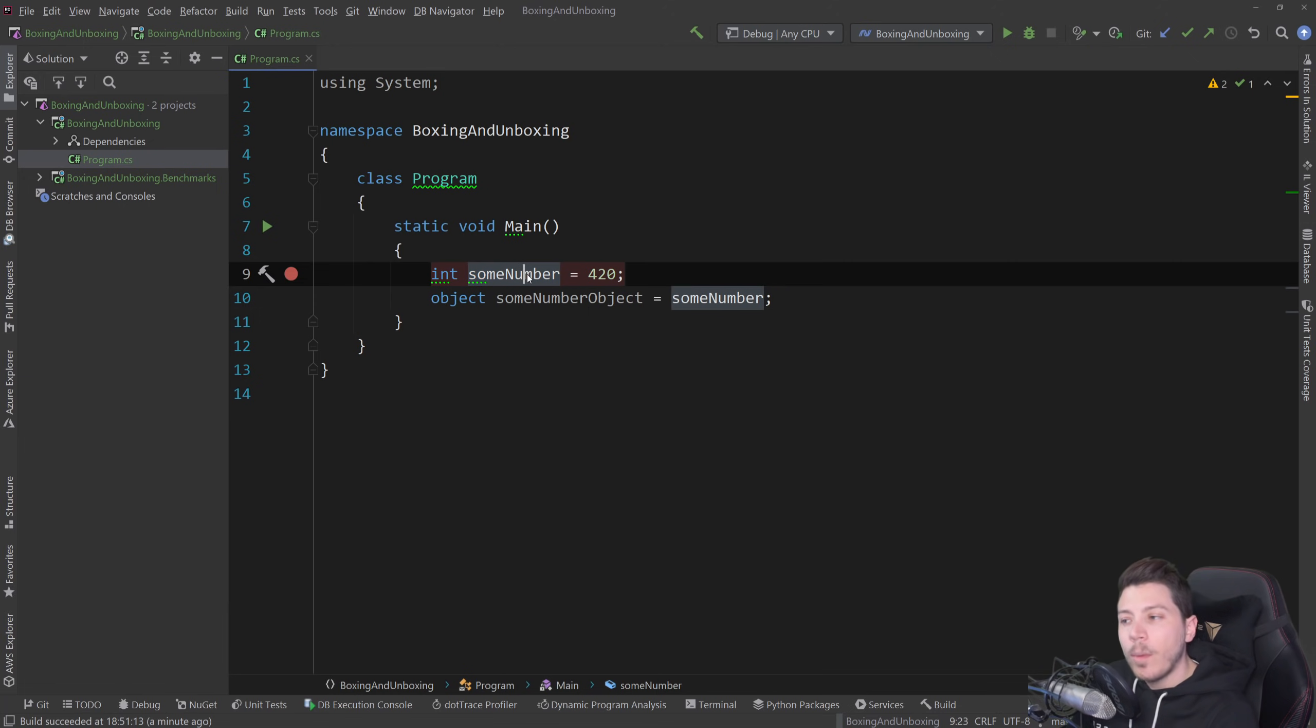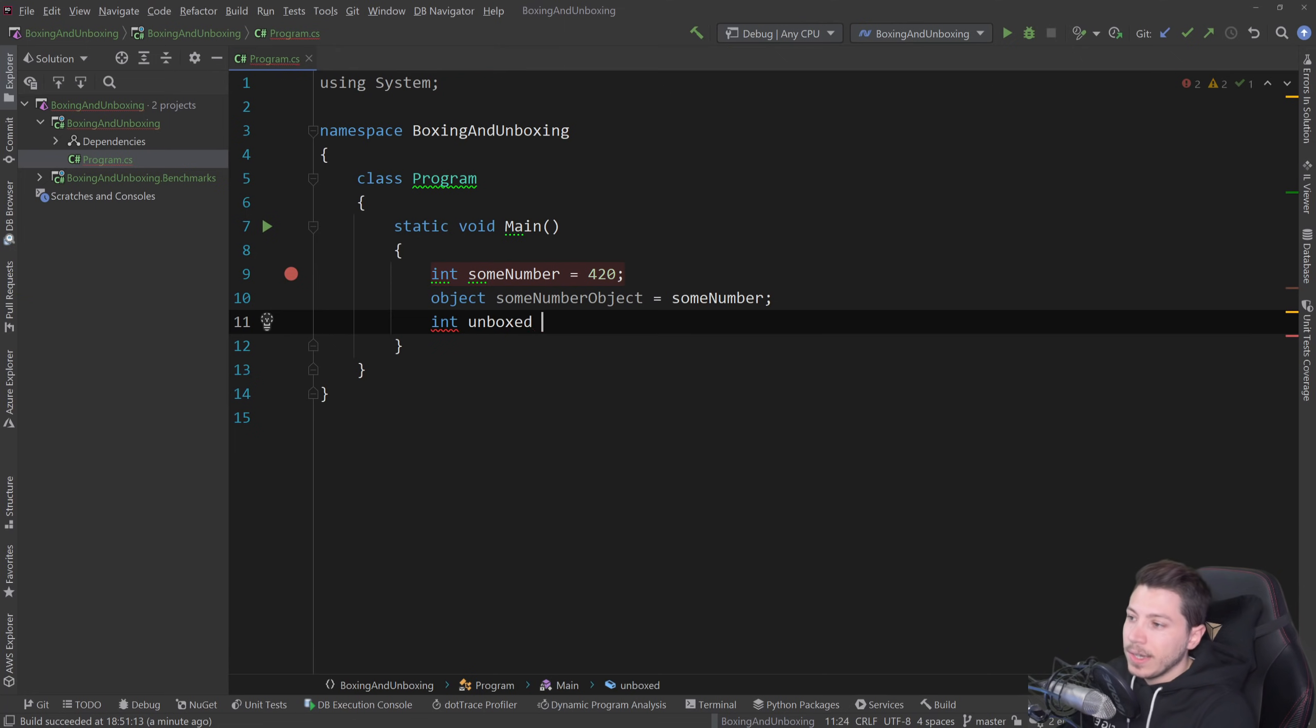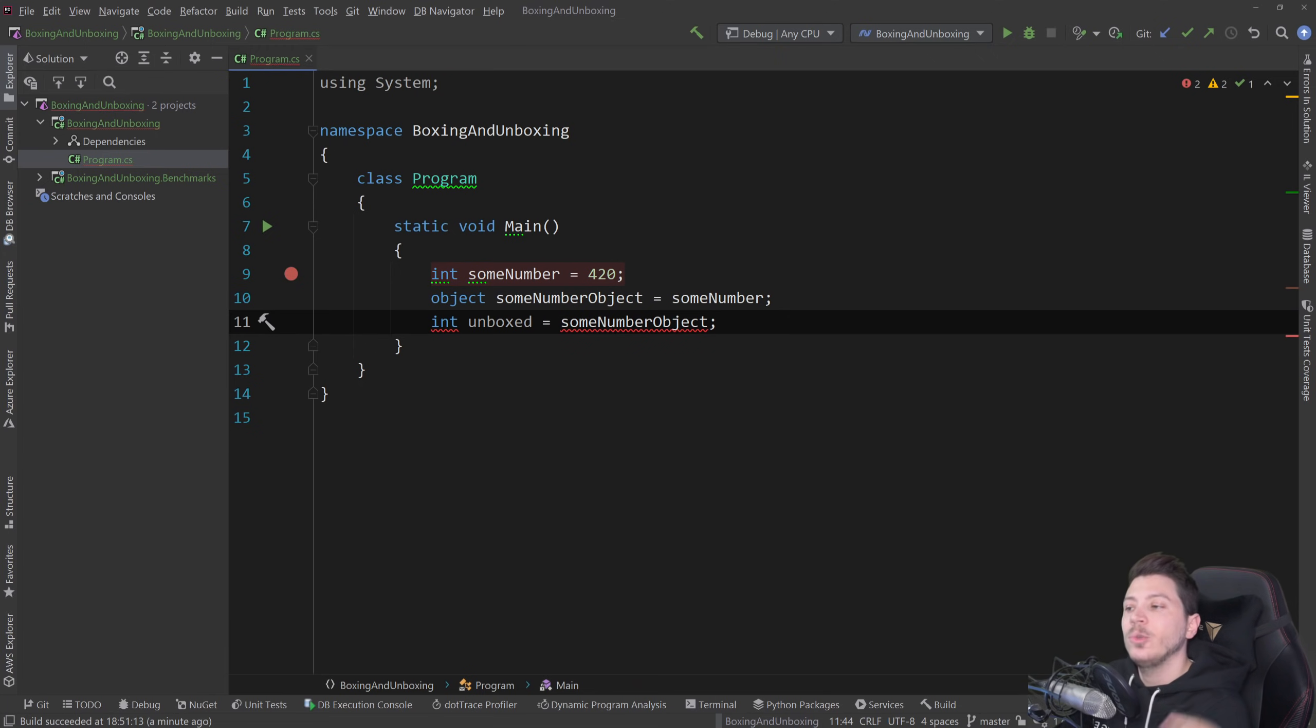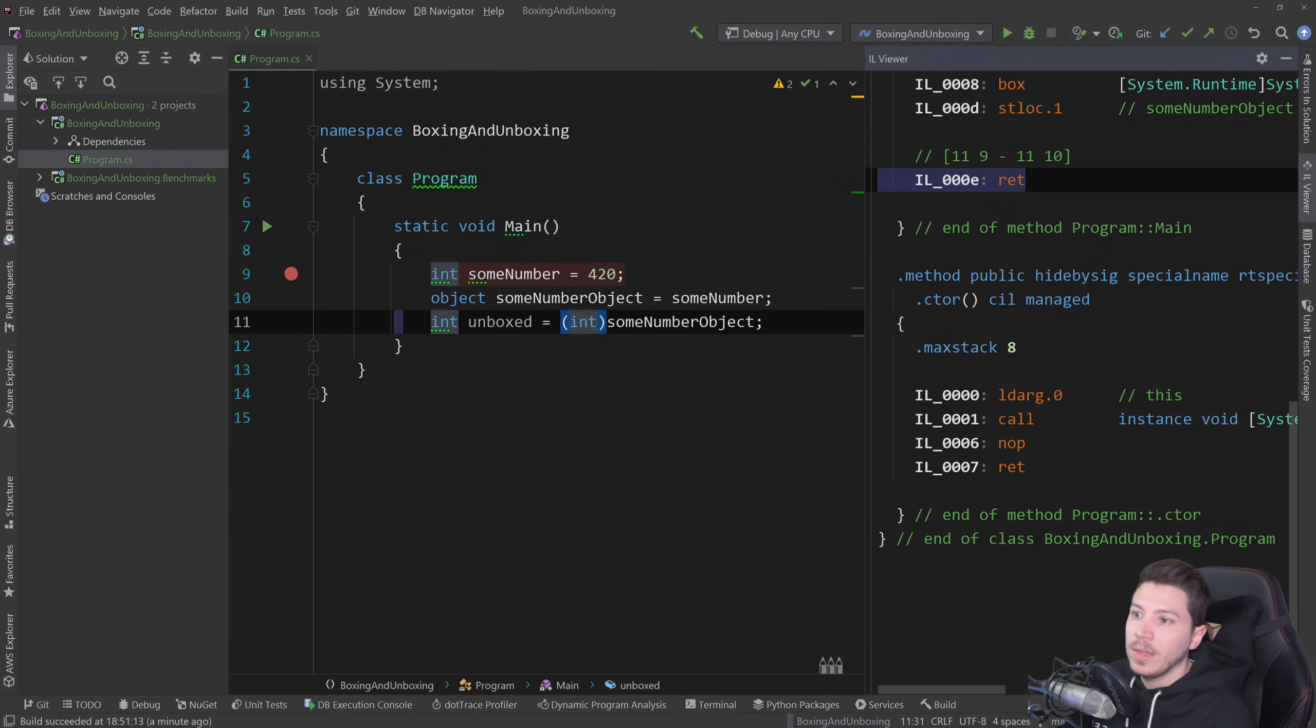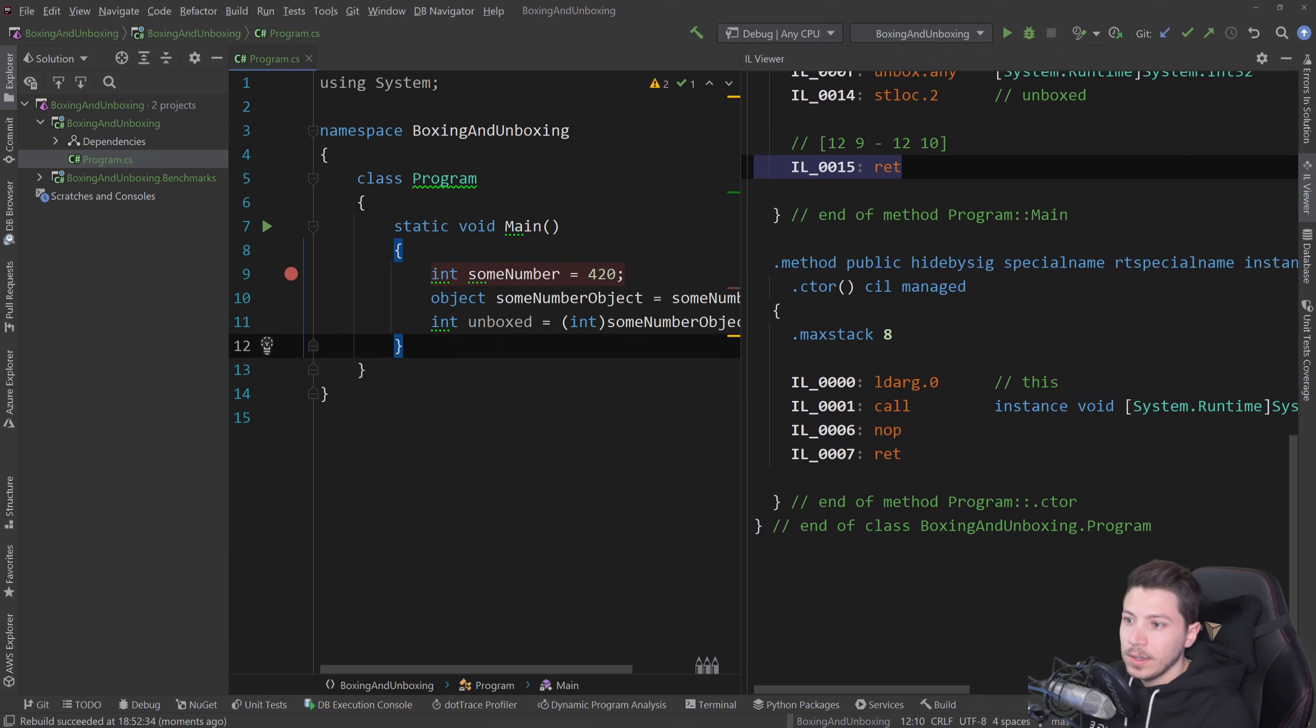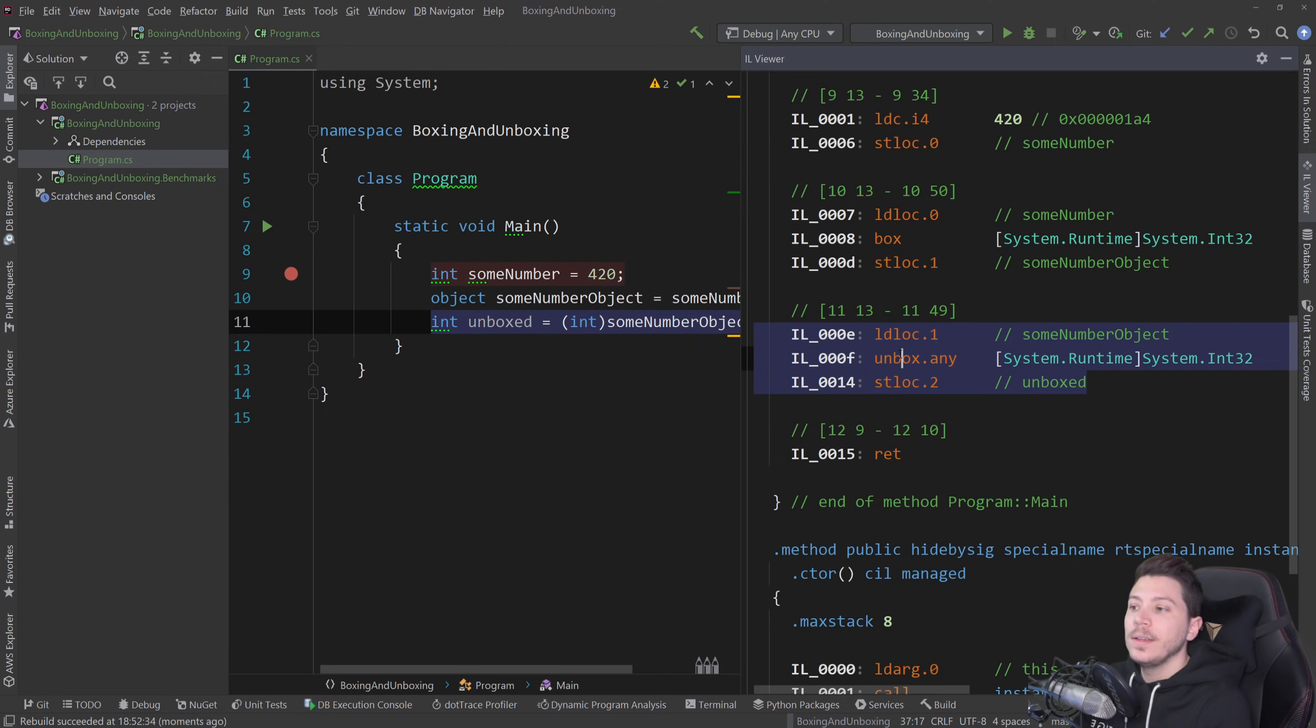Now, how about the opposite thing? How about getting the integer outside of the object? Well, if I say unboxed here equals some number object, you see how this conversion is not implicit. I have to explicitly say that, hey, please, unbox this for me and before I run this, I'm going to go back to the IL viewer, I'm going to rebuild this and as you can see here, I have this unbox.any instruction on the IL which will unbox my boxed object back into an integer.